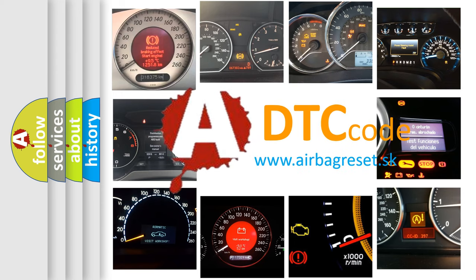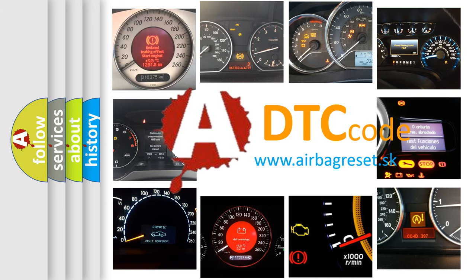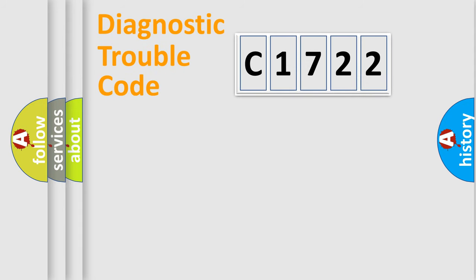What does C1722 mean, or how to correct this fault? Today we will find answers to these questions together.